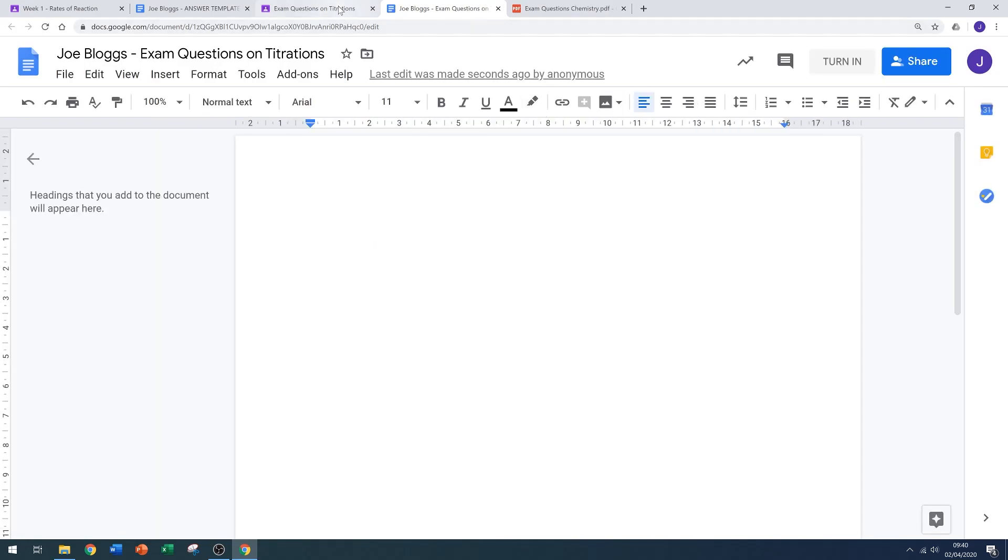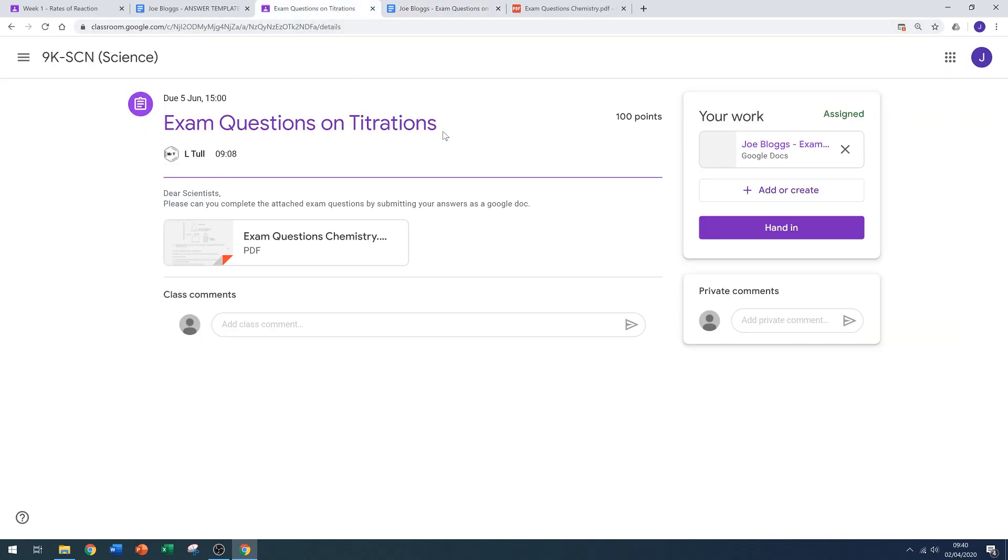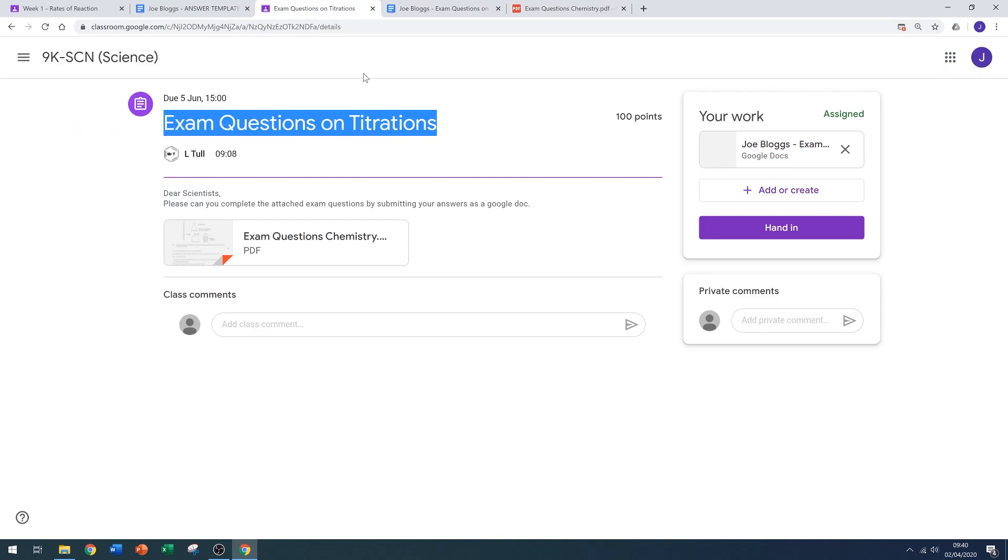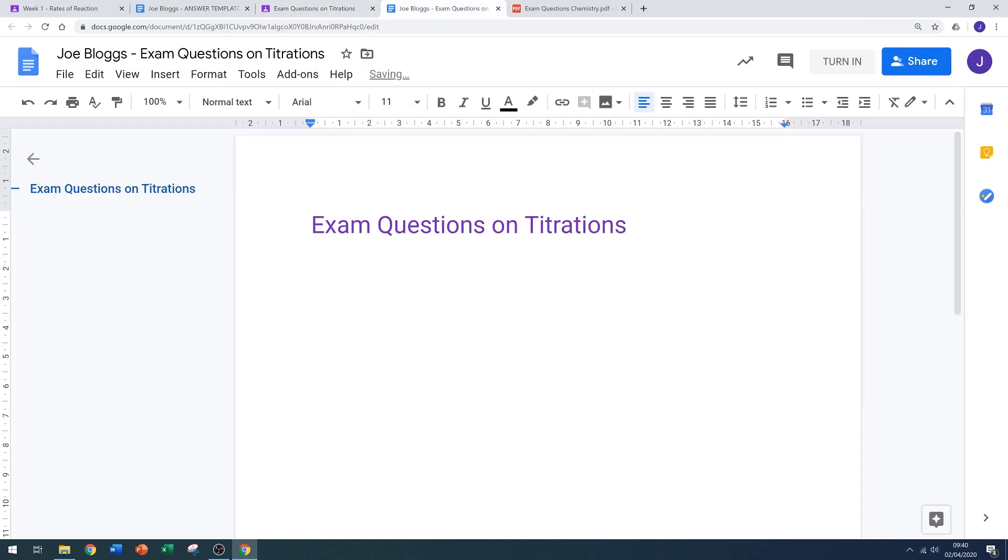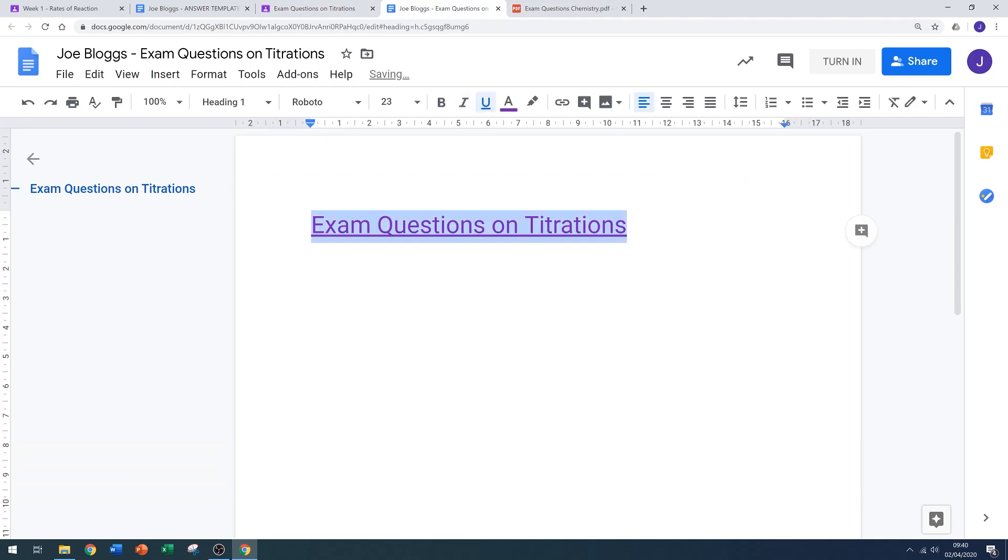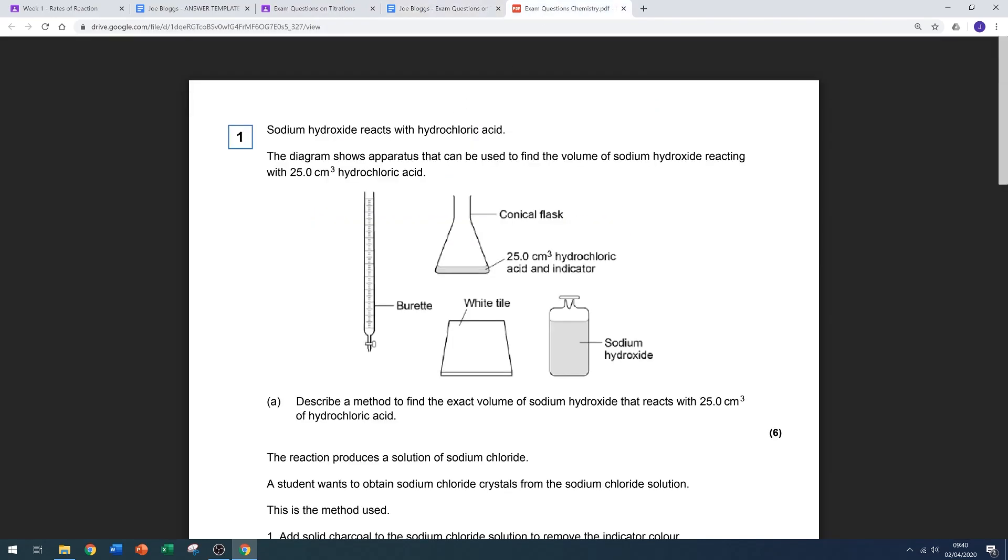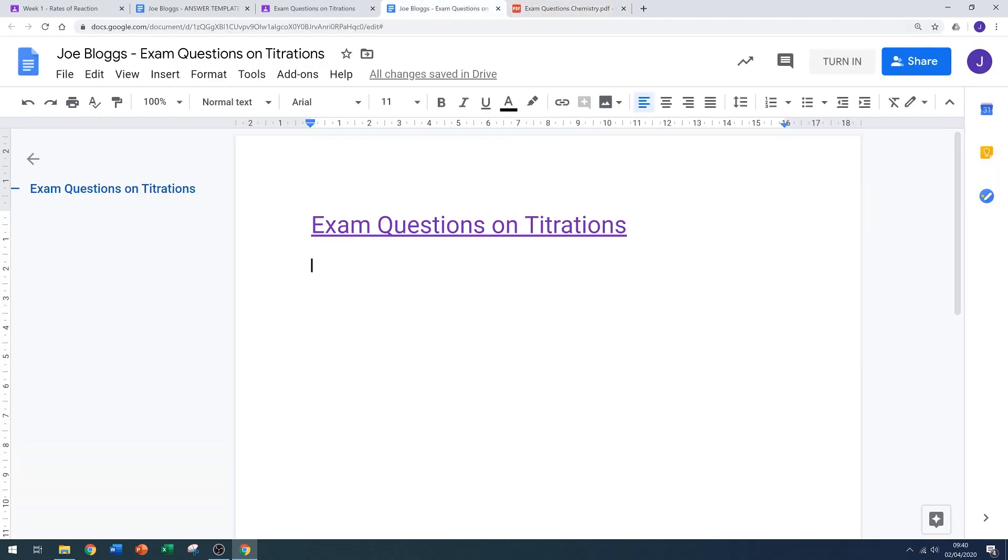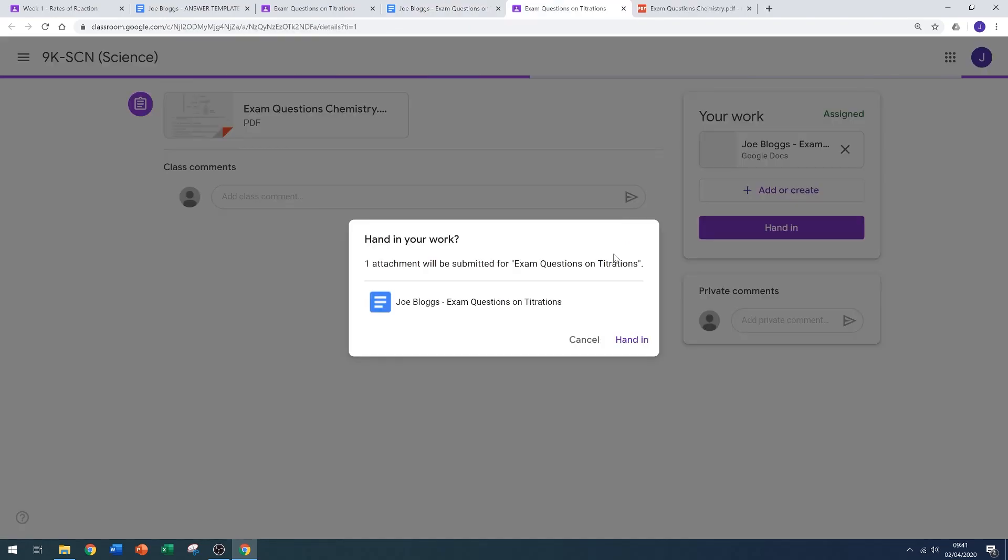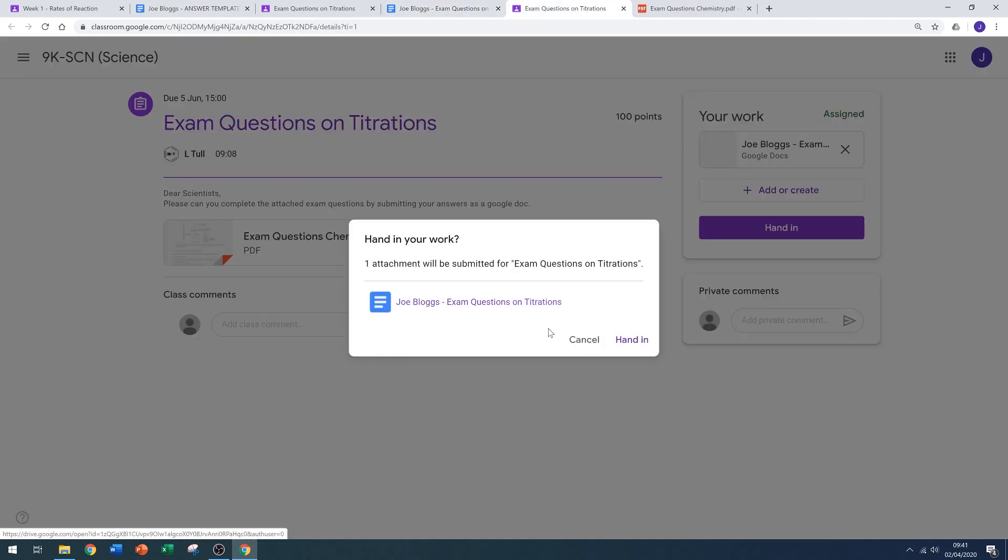I need to give this work a title. It makes sense to copy and paste the one from the assignment. Put it in, underline it, and then you can start typing your answers directly into the Google Doc. Because you've opened the PDF in another tab, you can just pop back and forth between the two so you can view the questions and then write your answers down. When you're done, click turn in and then hand in.